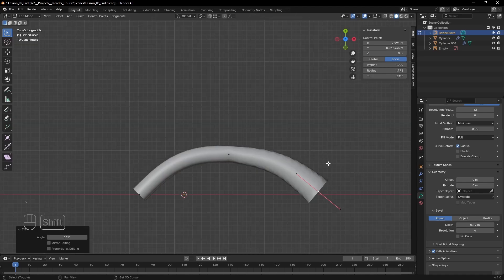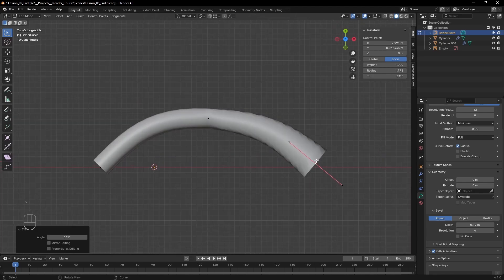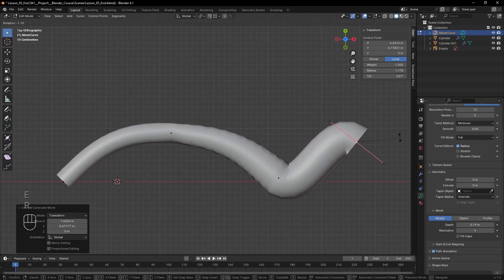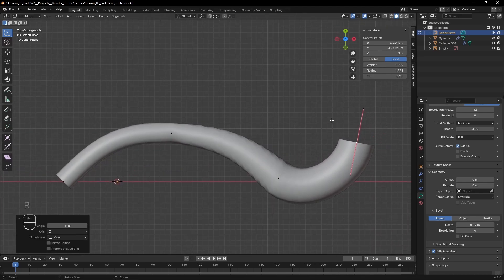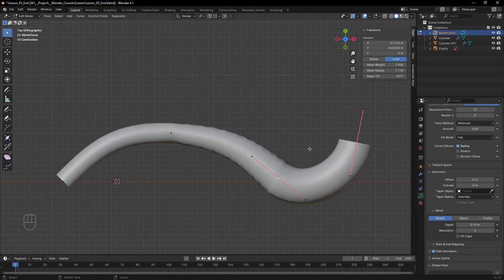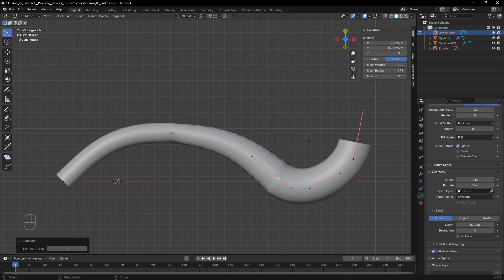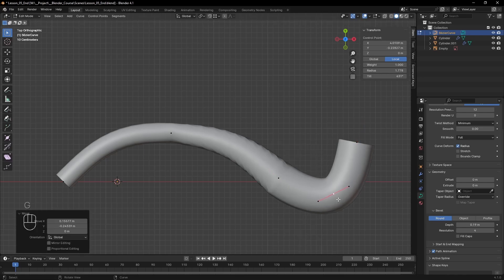Something that's similar is we can extrude curves to make them longer and add more points. If you select two points we can also subdivide them with the right click menu.